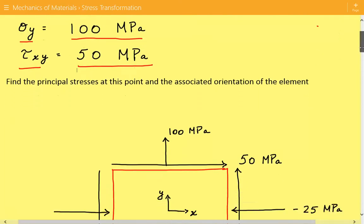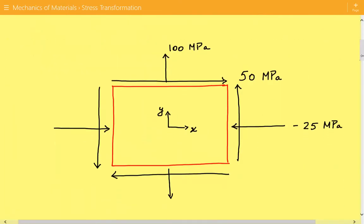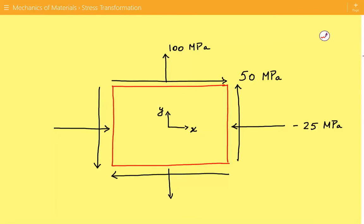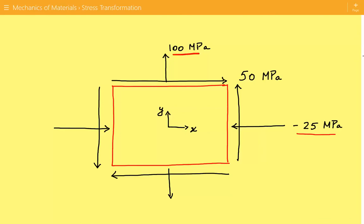Here is our differential plane stress element. We have a compressive stress in the x direction equal to negative 25 megapascals, a tensile stress in the y direction equal to 100 megapascals, and a positive shear stress equal to 50 megapascals.